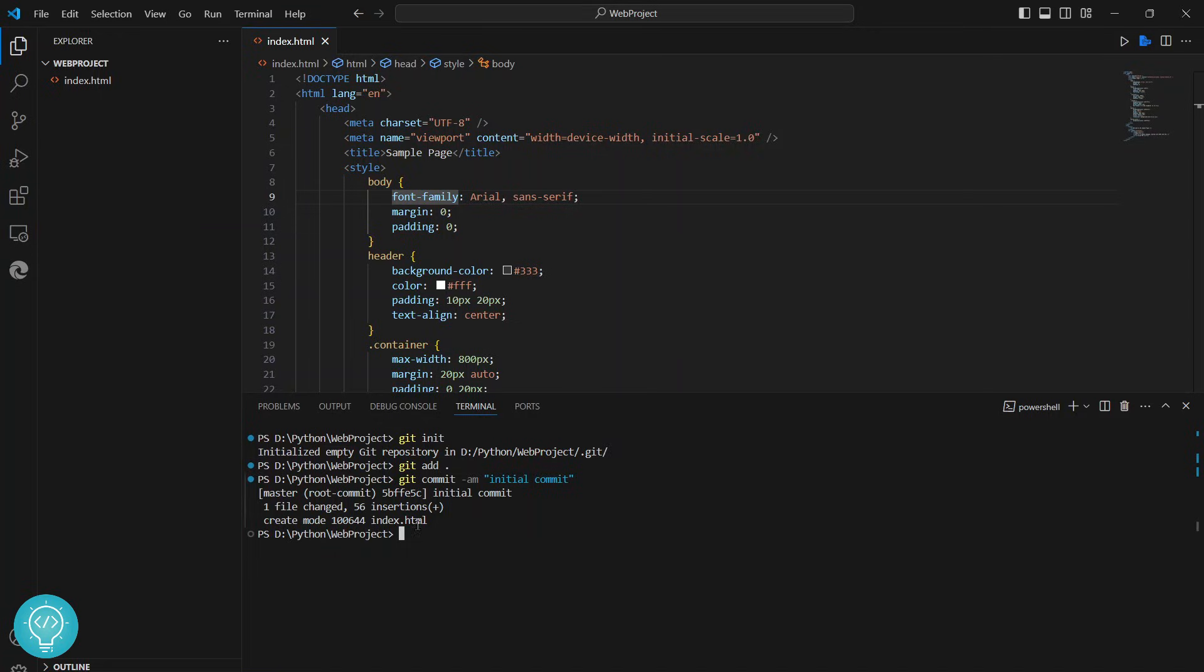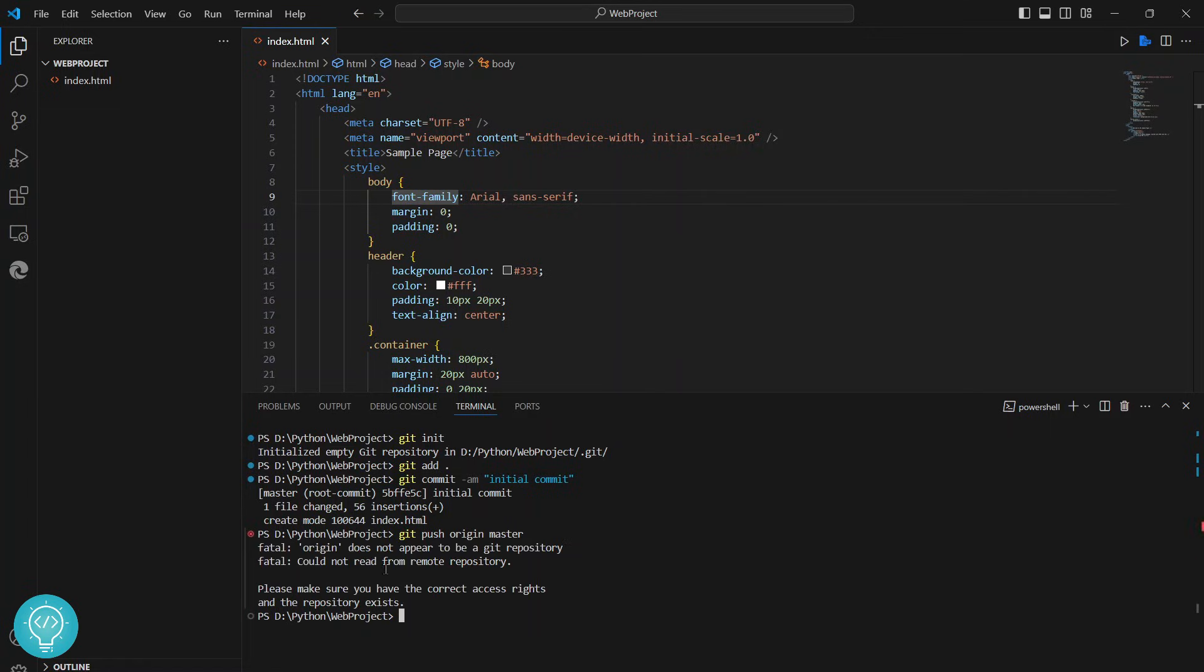Now let's see how we can push it. The command to push is git push origin master, or this is the branch name you can write whatever branch you have here. Now if we enter this command, you'll get an error at the moment. The error is: origin does not appear to be a git repository, could not read from remote repository.